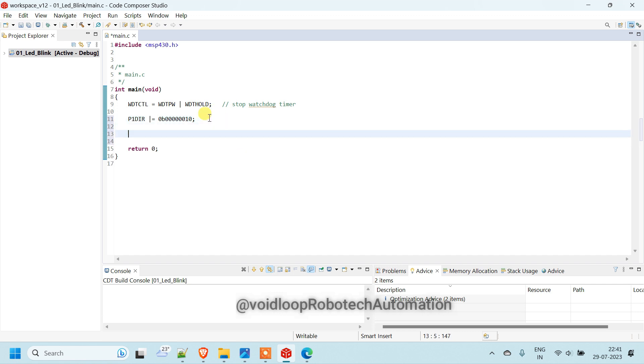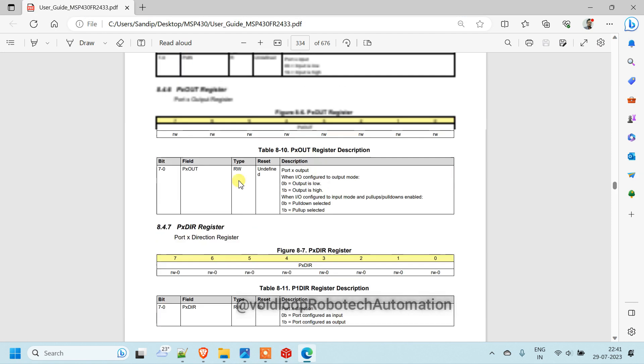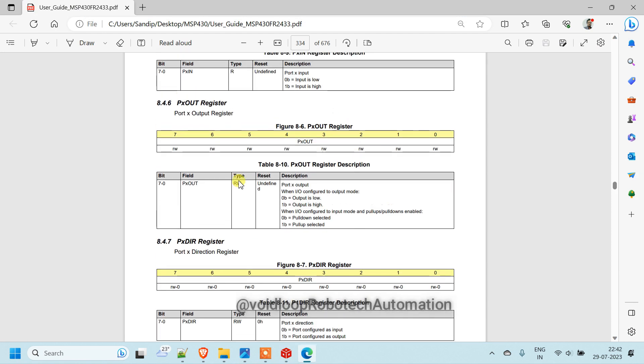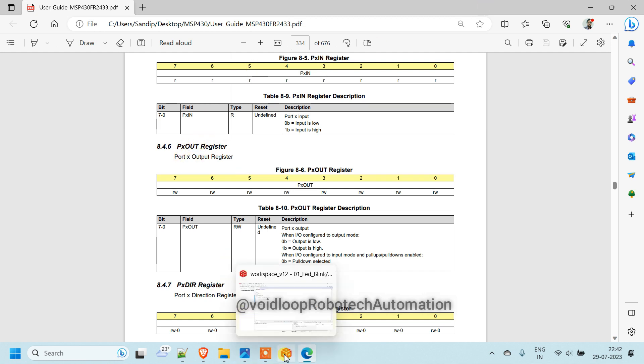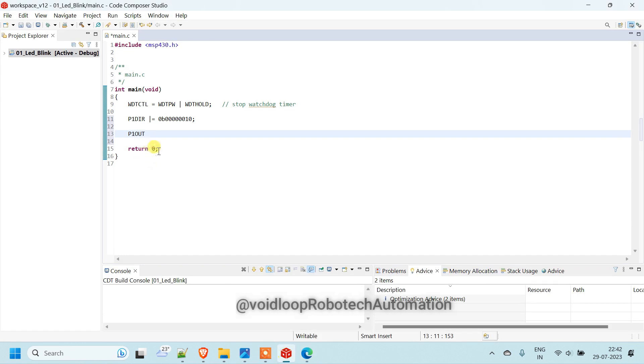Now we have to clear the bit. We are using as a output. So it will be P1OUT. You can check here. We have to clear the bit. So it will be P1OUT. To clear the bit, it will be AND equal to AND bit 1 will be 0. Bit 1 will be reset. Because we are going to use bit 1 000010.